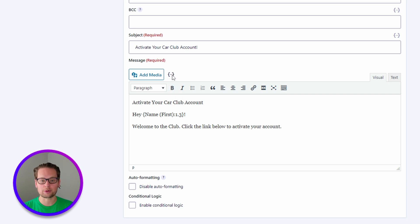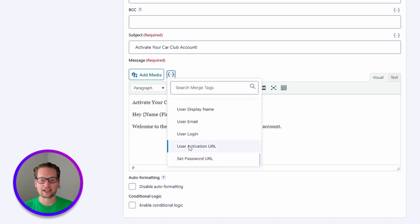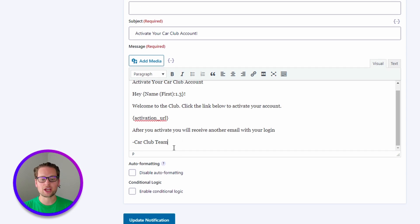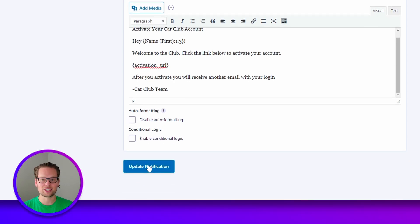Remember that the most important part of our message is that activation link that our users will click to activate their account. To insert that, we just go up and click, scroll all the way down, and click user activation URL. Then you can add some additional instruction or whatever you like to the end of your message, and we can go down and click update notification.